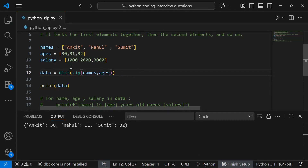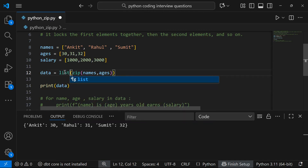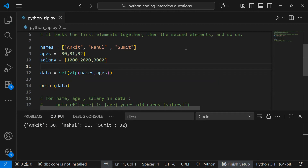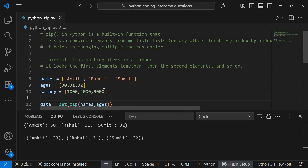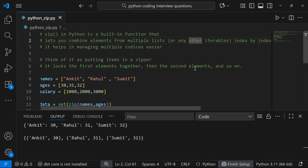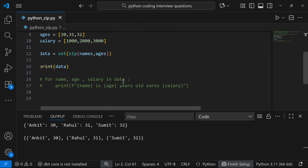With lists or tuples there's no such issue. You can also convert to a set, which gives a set of tuples. So to summarize: zip in Python is a built-in function that combines elements from multiple lists or iterables — tuples, sets, or dictionaries — index by index, locking the first elements together, then the second, and so on. Thanks for watching!